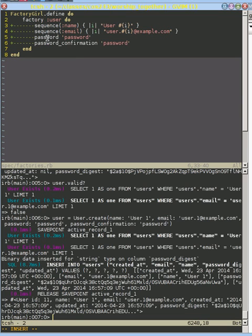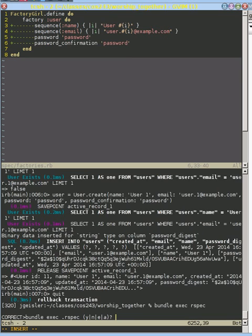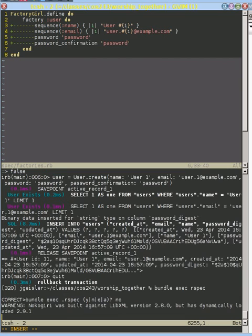So if we store, if we have our factory girl set this password confirmation to the same as our password, we'll be in much better shape. So we can quit out of here and we can run our tests and verify that now every time our factory girl creates a user, it's been created properly.